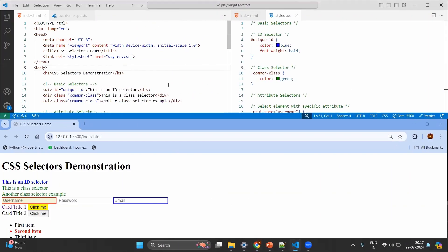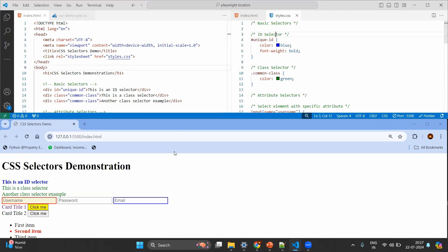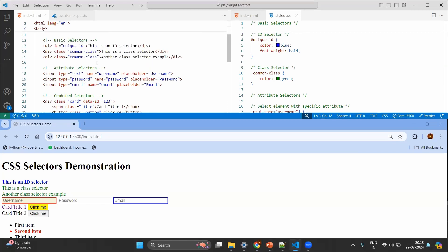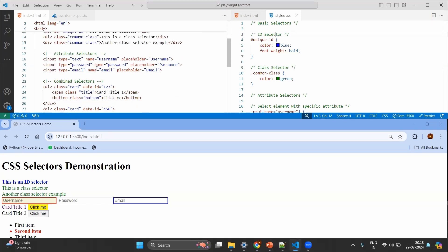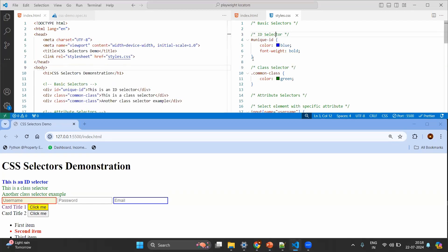Here you can see on the top left hand side index.html, right hand side basic selectors or styles.css, and below is the web page opened in the local server. The HTML page gives the entire structure — it has the title, body, header, different divisions, and some inputs like a text box, password box, email box, and different categories.